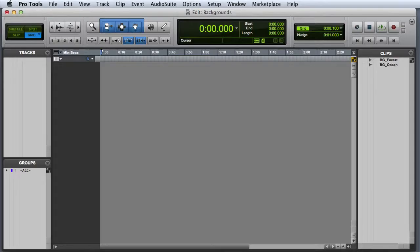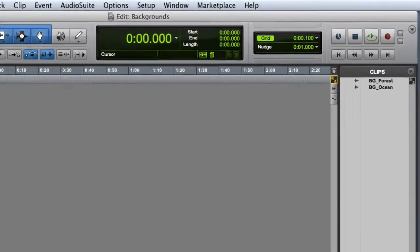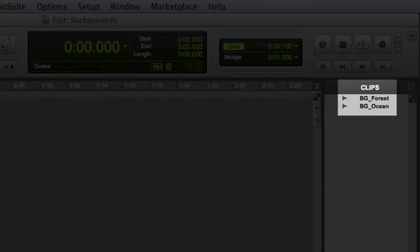In this video we're going to look at editing backgrounds in Pro Tools. As you can see I have a basic Pro Tools session open with a couple of background clips already imported.